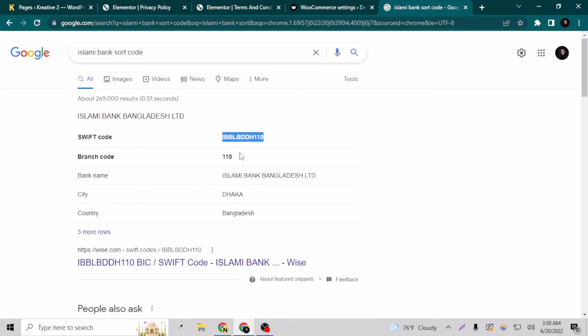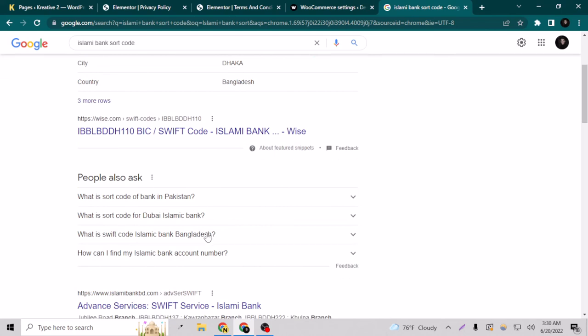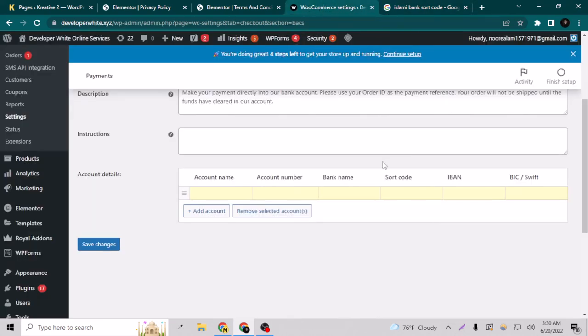If your bank doesn't have shortcode, you don't have to put it here. Just put everything your bank account has, and you just have to save the changes.